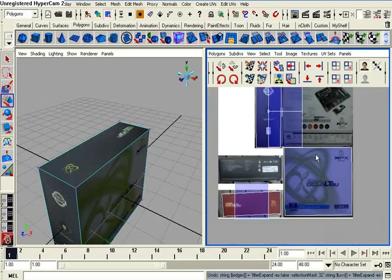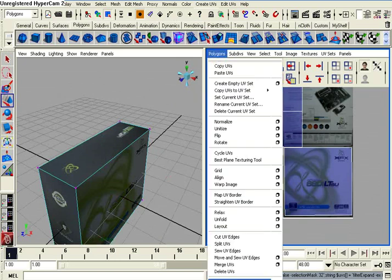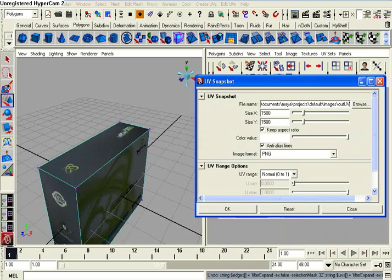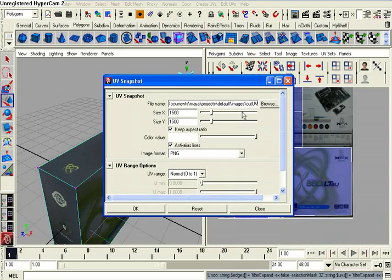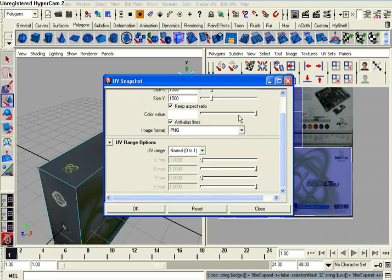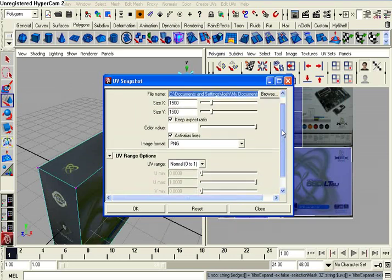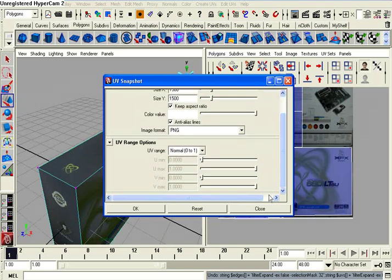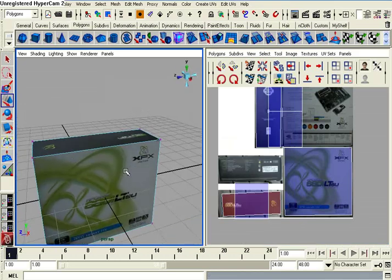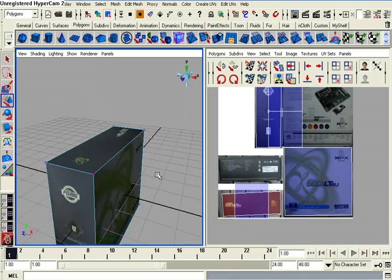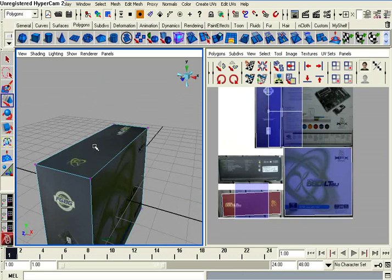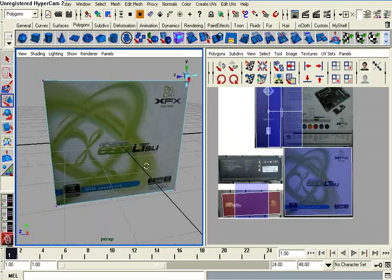But once you have your UV map all set up in here and you want to texture in Photoshop, all you need to do is go up to polygons, UV snapshot, and then set these settings accordingly to what you want and then hit OK. And it will save your UV map. You can open it up in Photoshop and then save your output file and then input it into Maya.